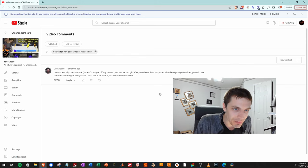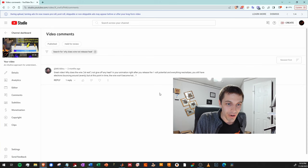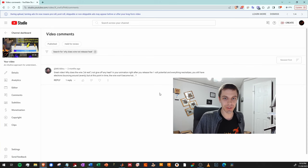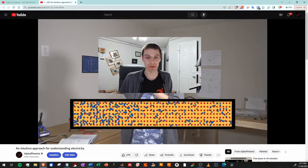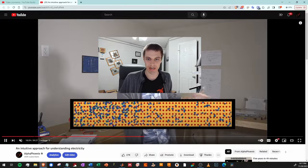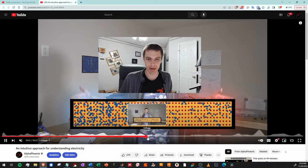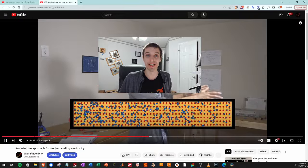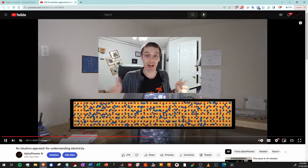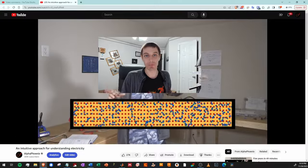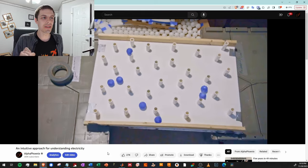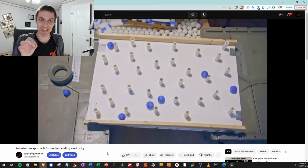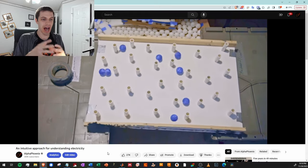This next comment is a fantastic question that gets to some surprisingly deep physics. A commenter asks: why does the wire at rest not give off any heat? In the animation, right after you release the one-volt potential and everything neutralizes across the wire, you still have electrons bouncing around evenly — but at this point the wire won't become hot. At the beginning of the animation we've got a bunch of electrons piled on one side and fewer on the other, and then when we release that potential, all the electrons equilibrate. But the electrons are still bouncing around like crazy — so why don't those electrons heat up the lattice?